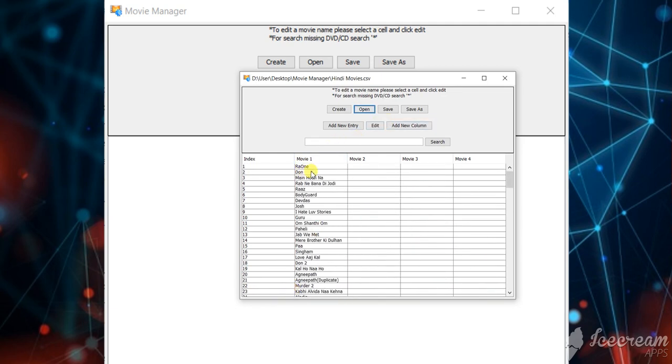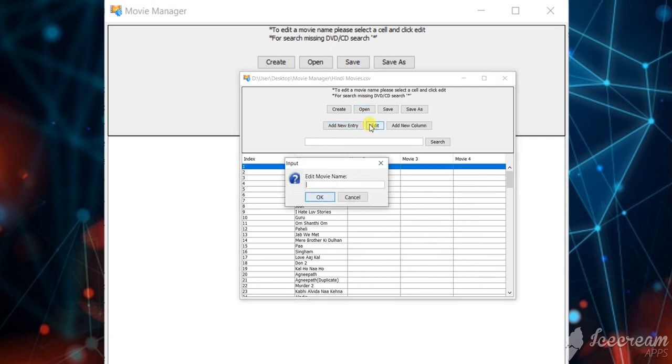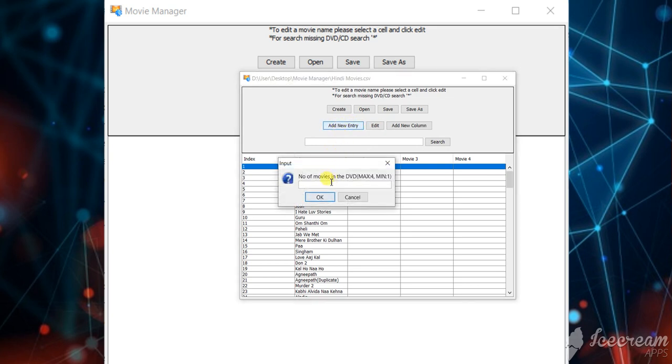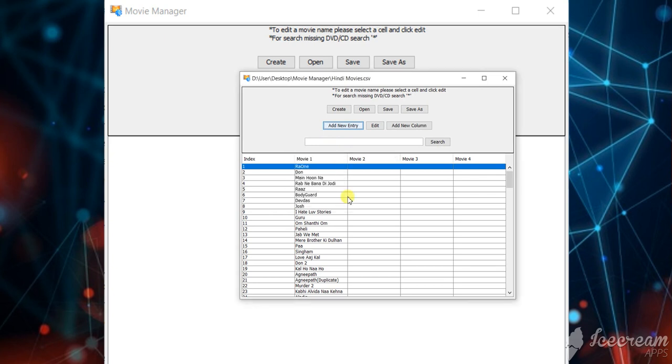So if you want to edit, you can click the cell and edit. And if you want to add a new entry, you can click add new entry and add the number of movies in that DVD, and then the names one by one.